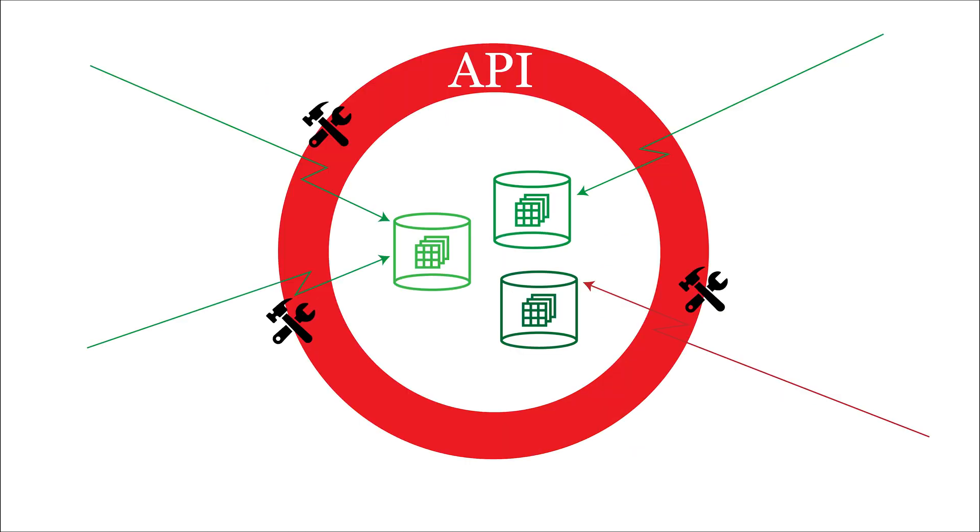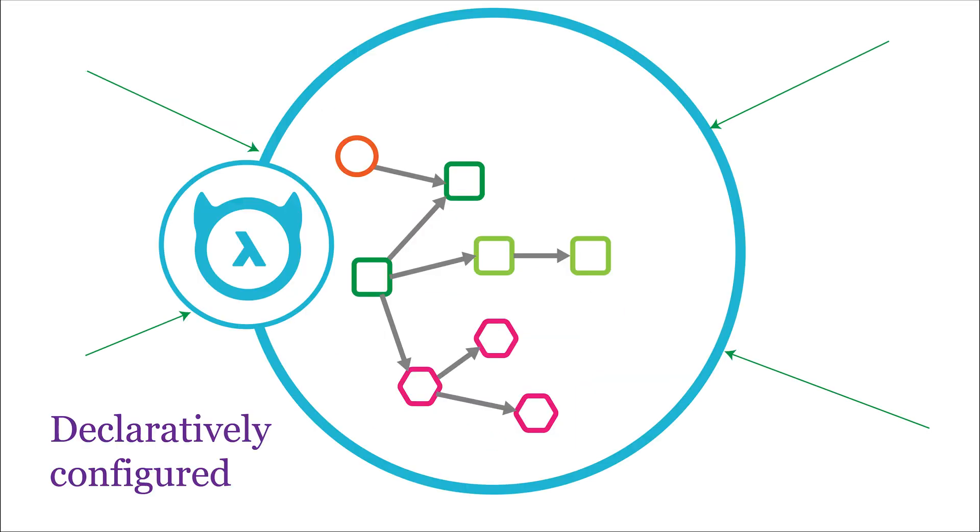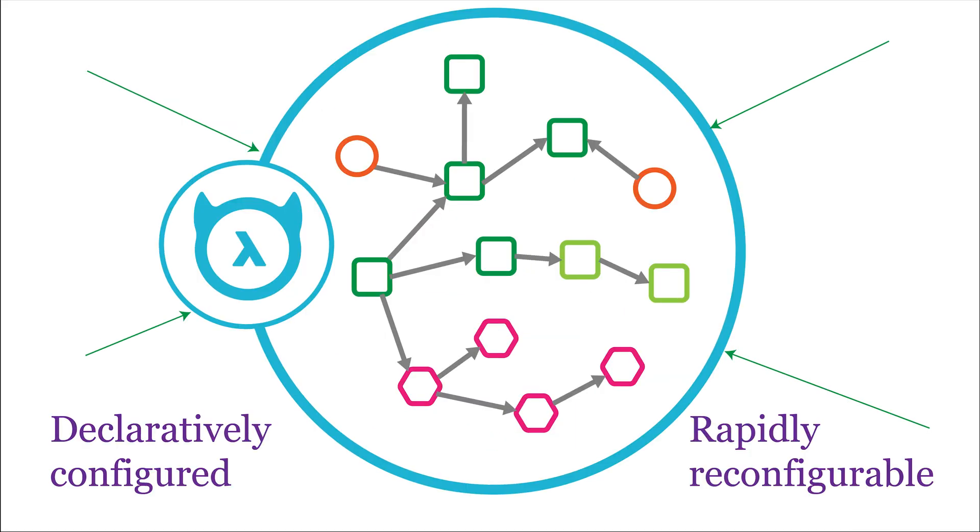Free yourself of the tyranny of a manually maintained rigid and brittle API layer that literally gets in the way with a declaratively configured and rapidly reconfigurable API that can be restructured easily as the domain changes.